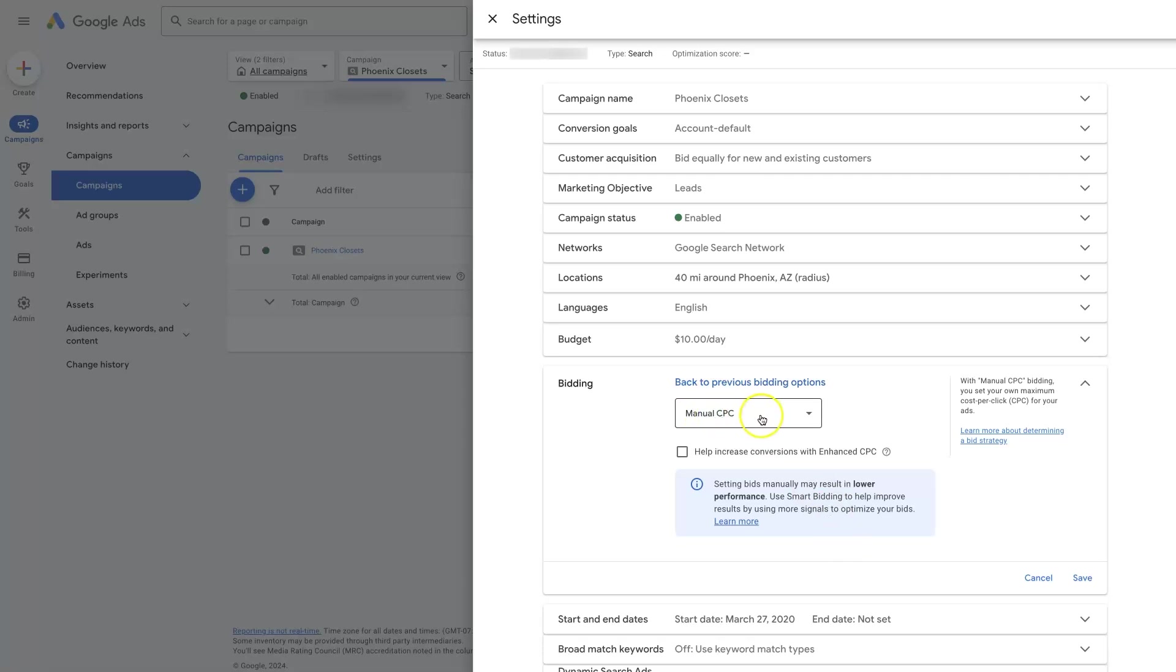The downside to manual CPC is that you have to be in there adjusting things and monitoring things all the time. So it's really only used in situations where you really want full control over the cost per click that's coming from each keyword.